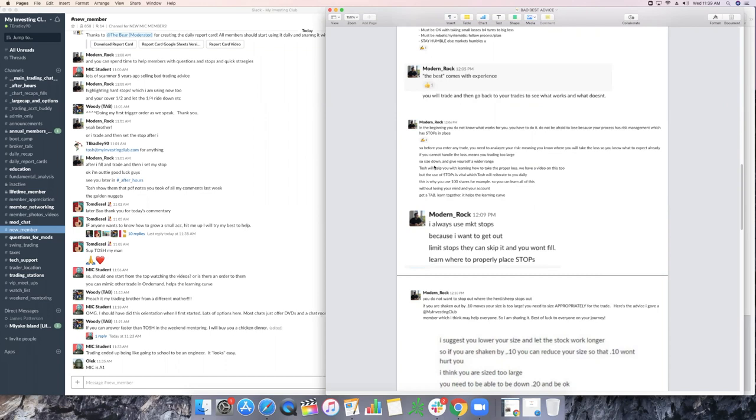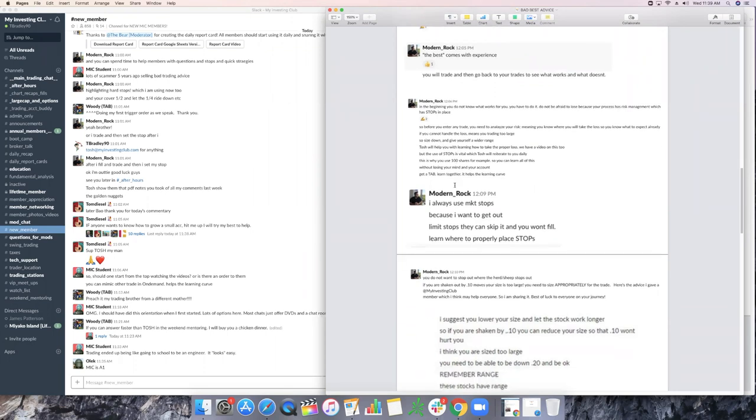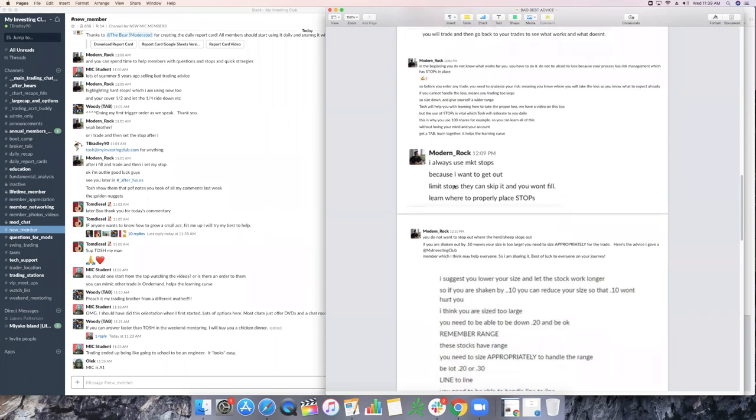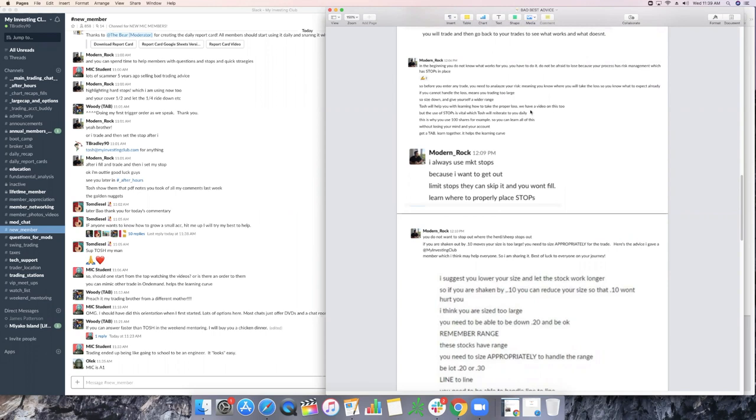I can help you on this on daily calls. Myself and the moderators do daily calls in MIC, 10, 15 minutes, whatever it is, whatever you need. Sometimes five minutes, we get to the point really quick and we can show you just how to do these simple things that may tweak your whole game and make it better. But use stops is vital, which I reiterate daily. This is why you use 100 shares, for example, so you can learn all this and make those mistakes first, instead of going 20,000 shares, you make one little hiccup and then you're dead. Without losing your mind in your account, get a tab, learn together, and it will help your learning curve.